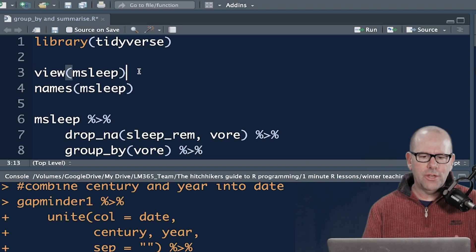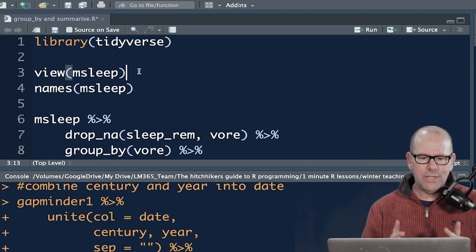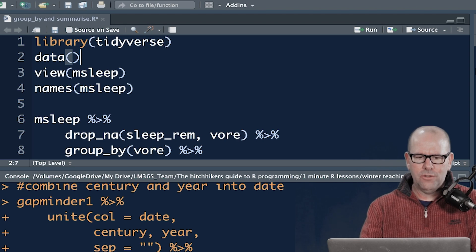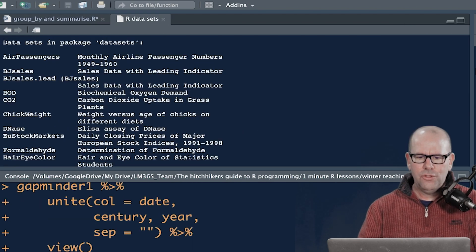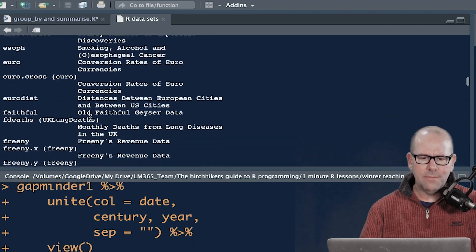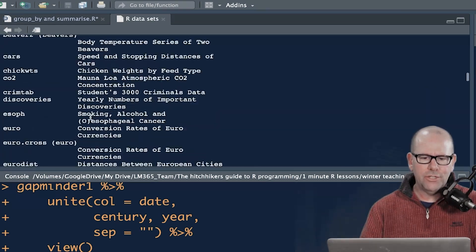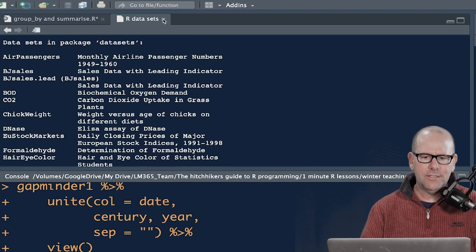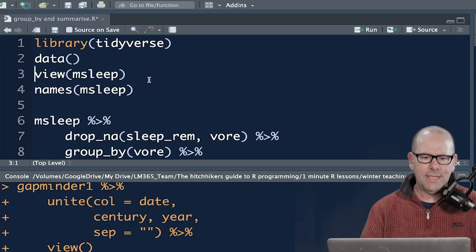So the data set that I'm using, just so that you know, if I do this data, open and close brackets, you can see all of the data sets that are built into R. You can use any of these to practice. It's a great way to learn. Let's close that and go back here.